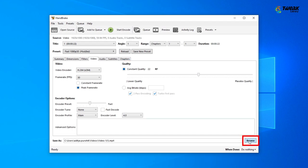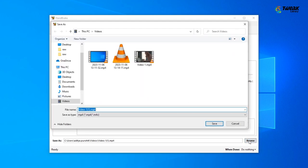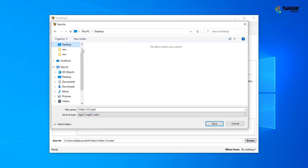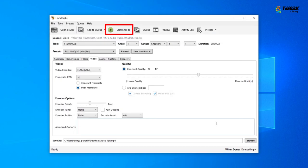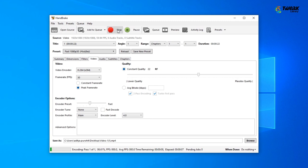Once you're done with that, click on Browse, select the location where you want to save the compressed video file, then click on the Start Encode option at the top of the screen to start the compression process.